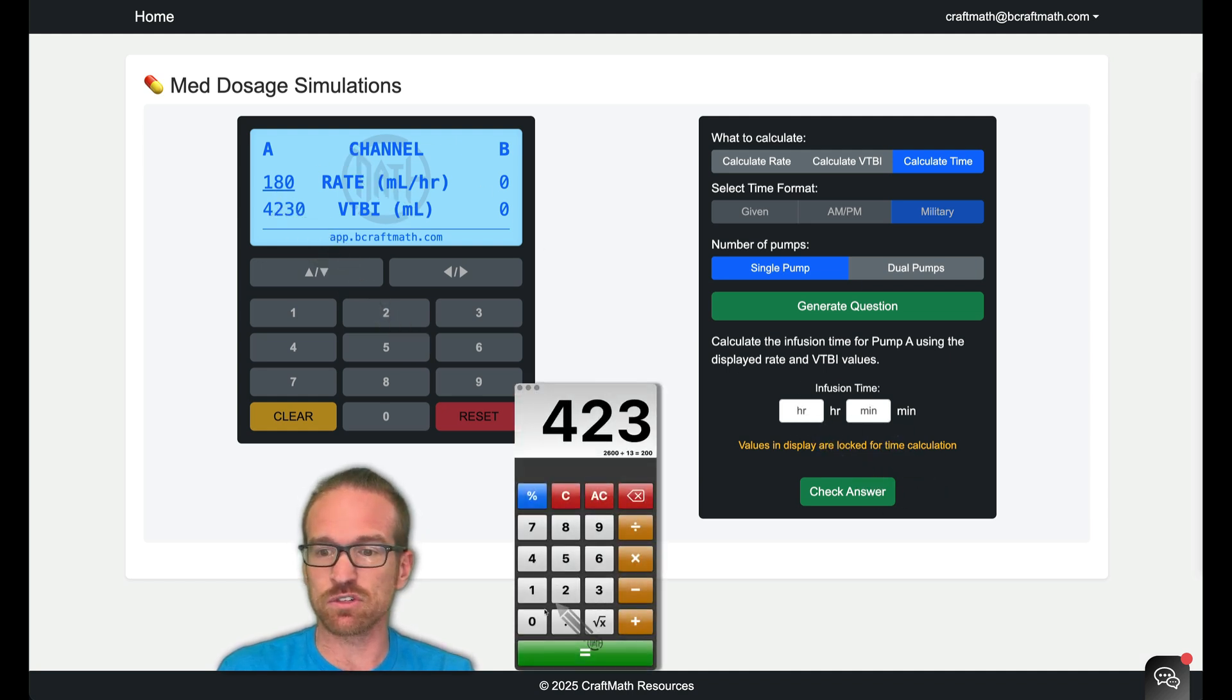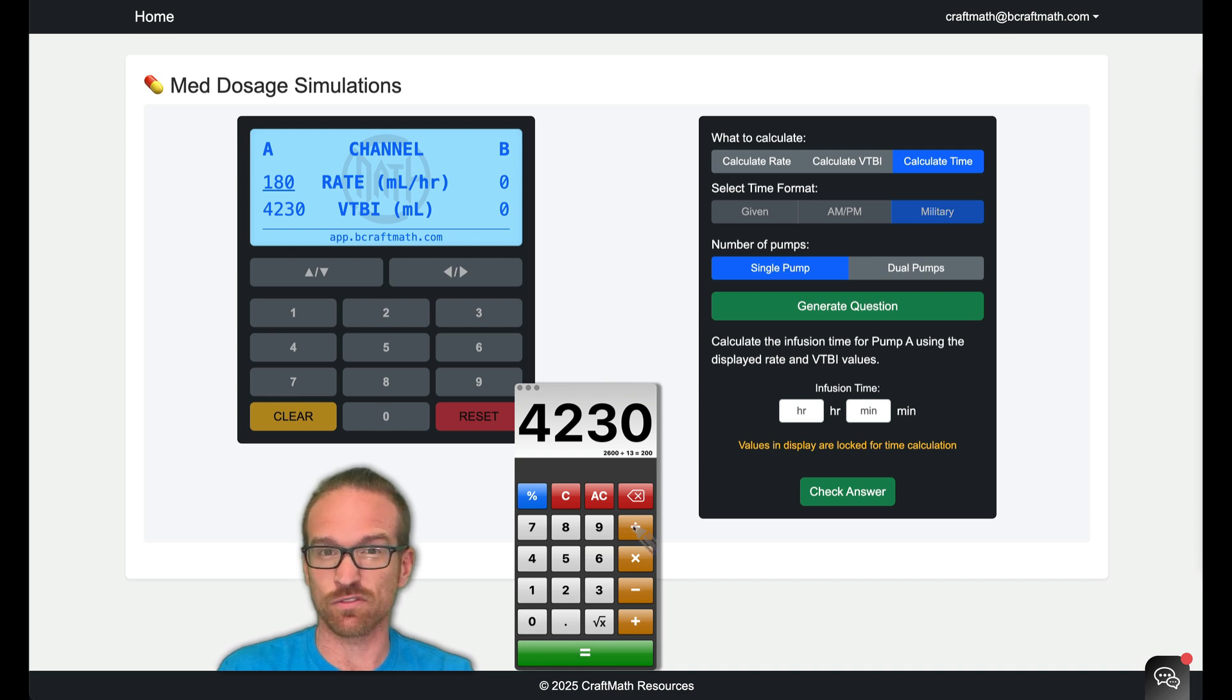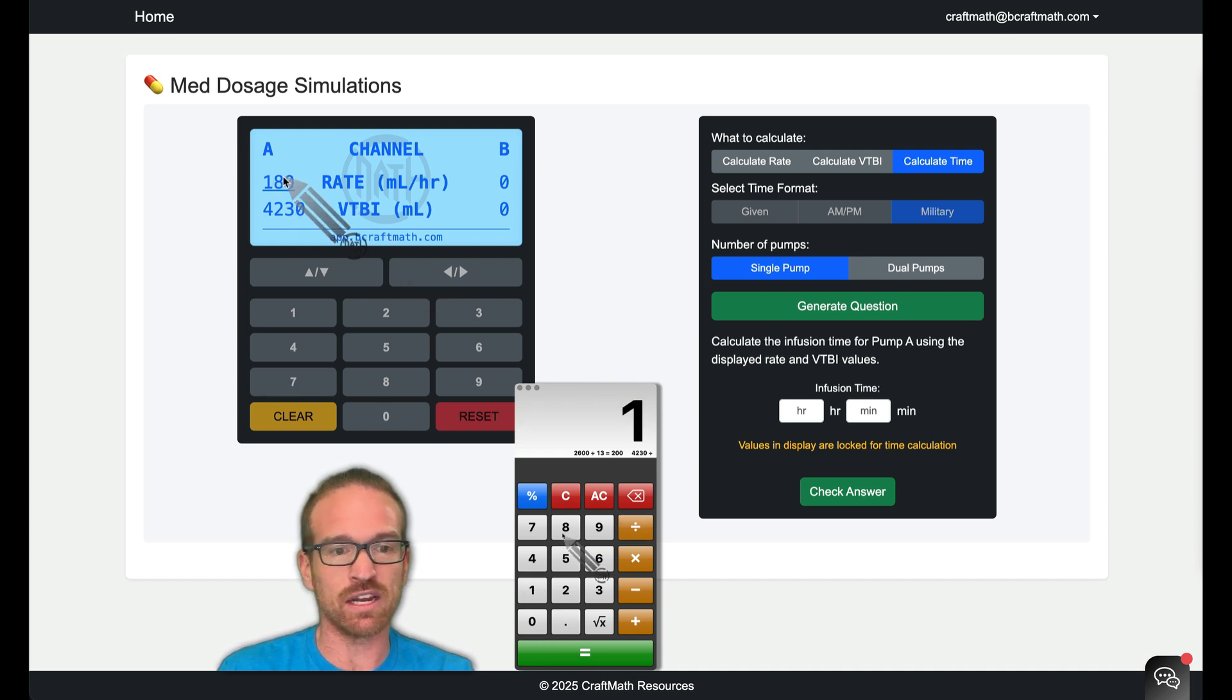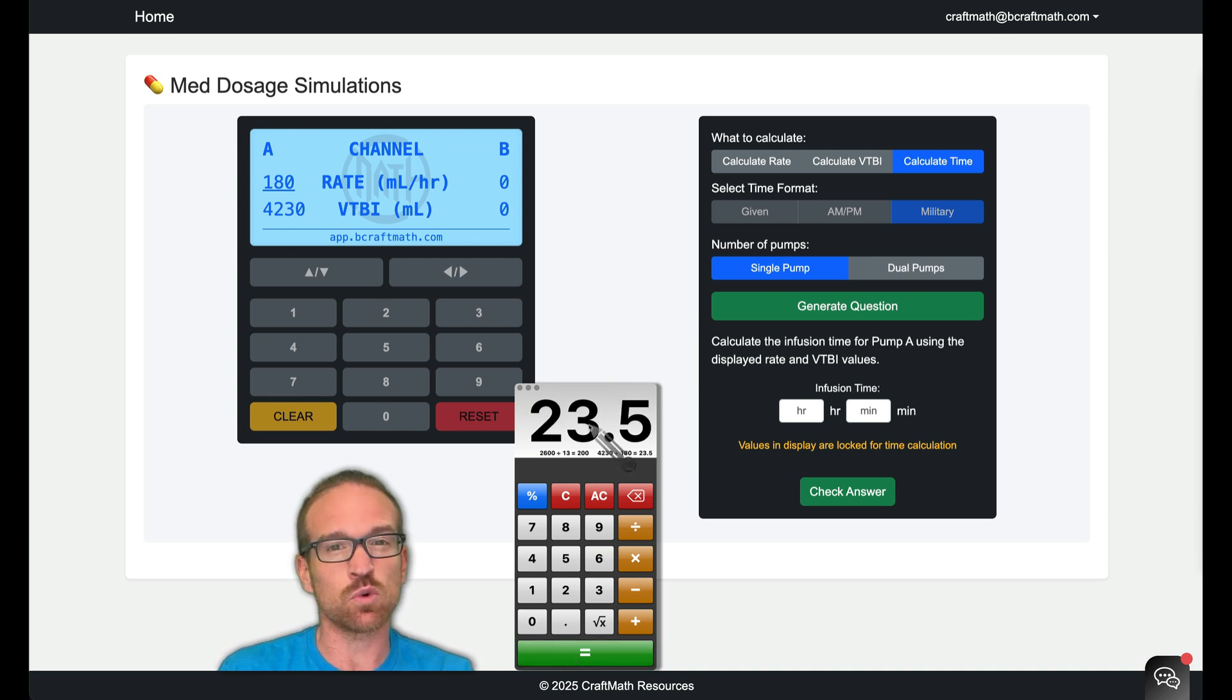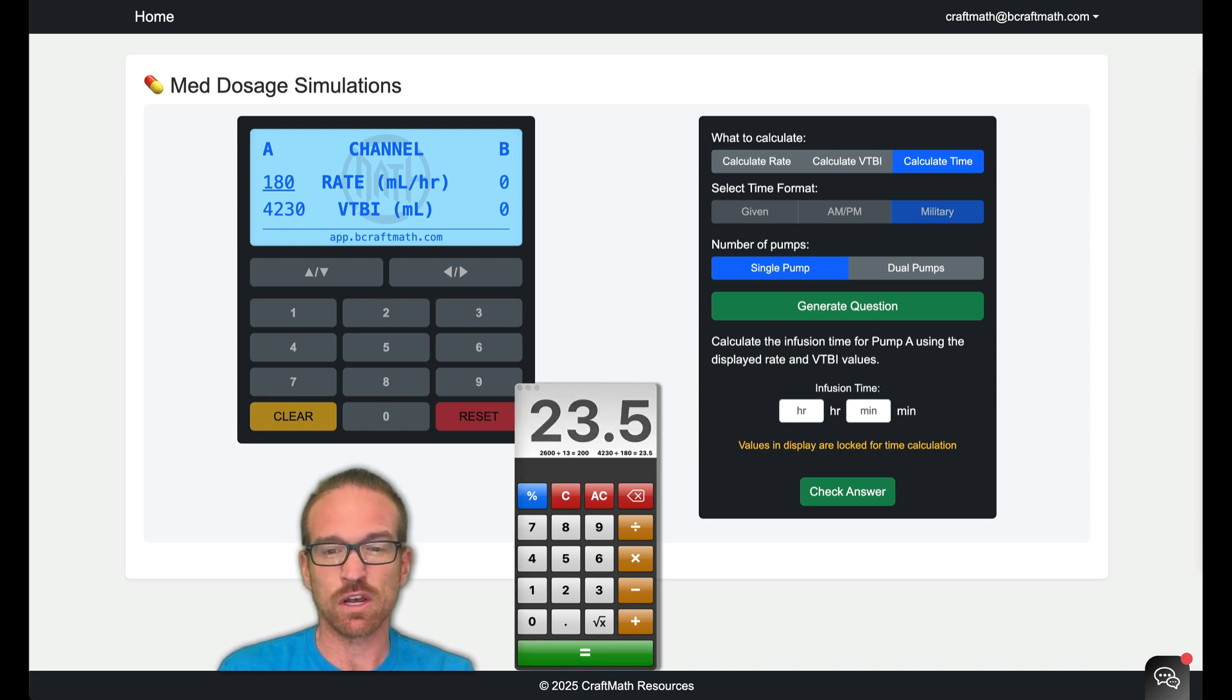So if we take 4,230 milliliters, that's the volume to be infused, divide it by the rate of 180 milliliters per hour. This will take 23.5 hours.